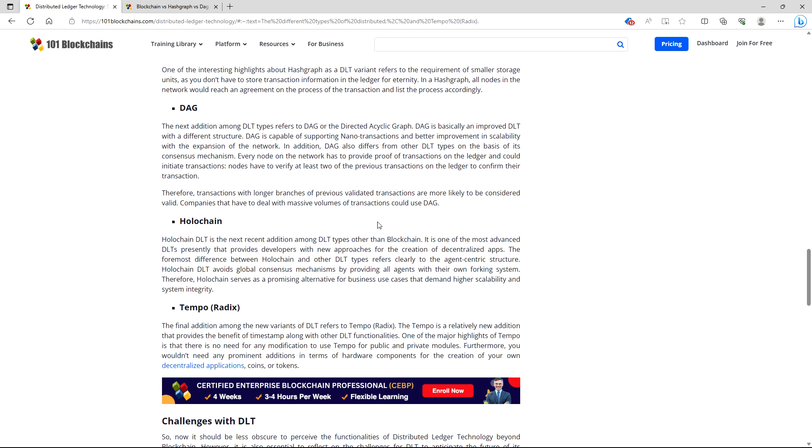DAG. The next addition among DLT types refers to DAG or directing a cyclic graph. A DAG is basically an improved DLT with a different structure. DAG is capable of supporting nano transactions and better improvements in scalability with the expansion of the network. In addition, DAG also differs from the DLT types on the basis of its consensus mechanism. Every node on the network has to provide proof of transactions on the ledger and could initiate transactions. Nodes have to verify at least two of the previous transactions on the ledger to confirm their transaction. Therefore, transactions with longer branches of previous validated transactions are more likely to be considered valid. Companies that have to deal with massive volumes of transactions could use DAG.